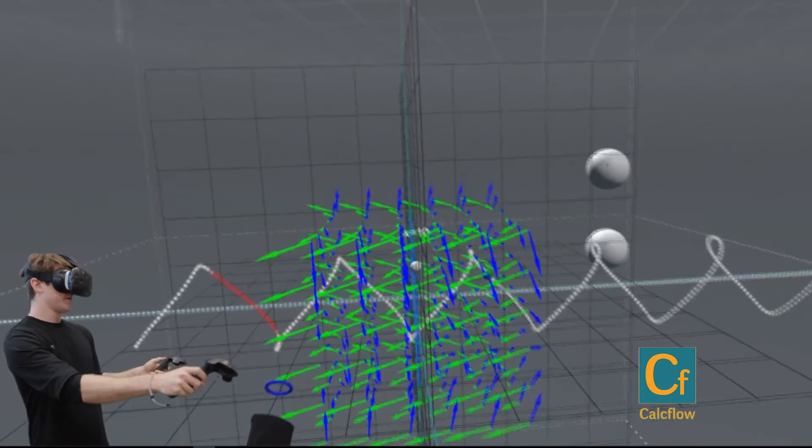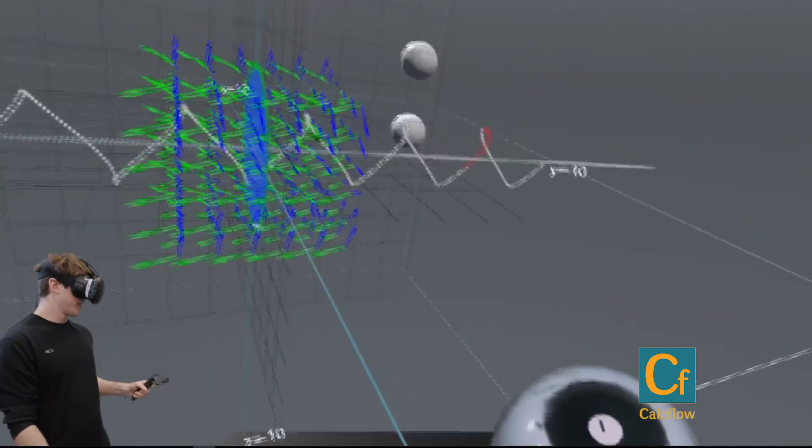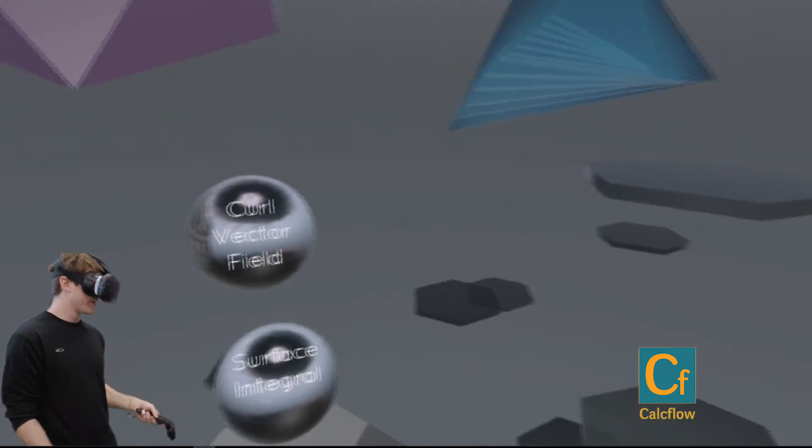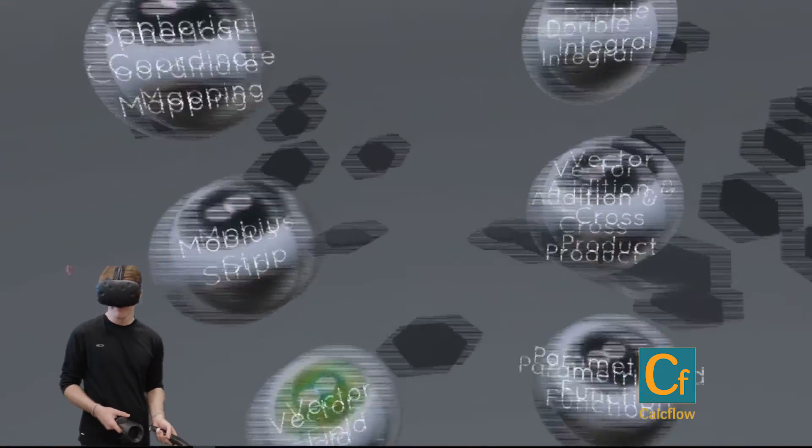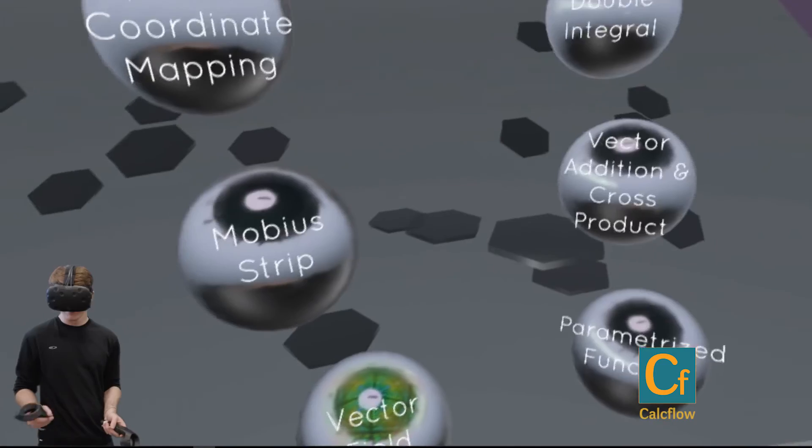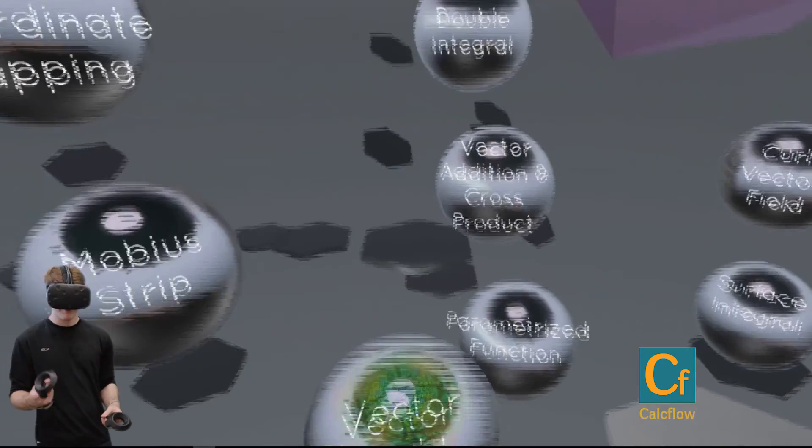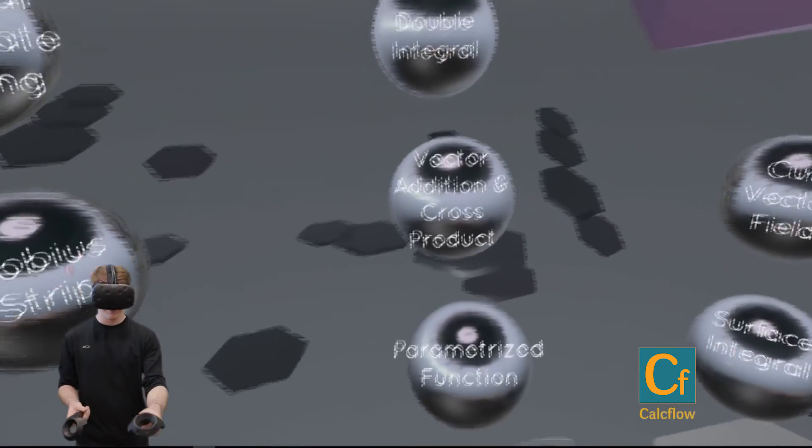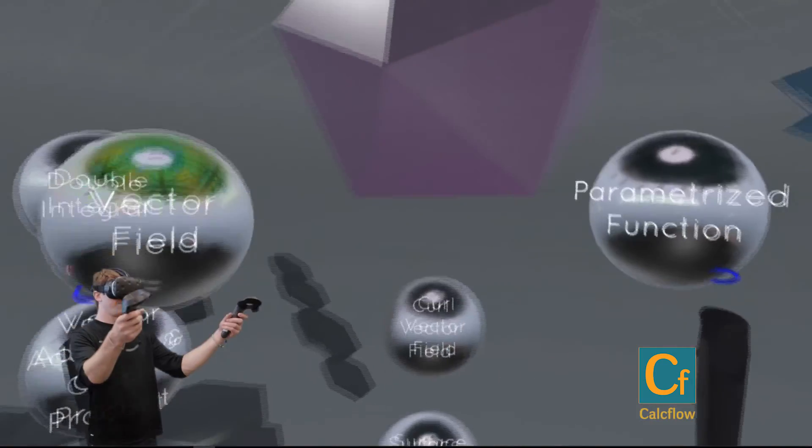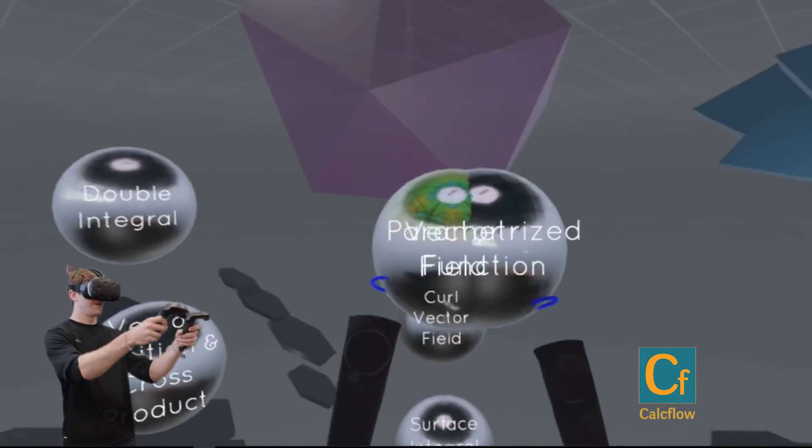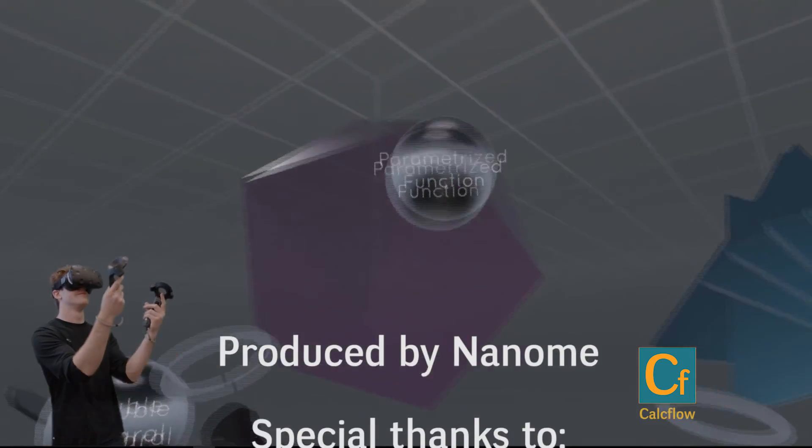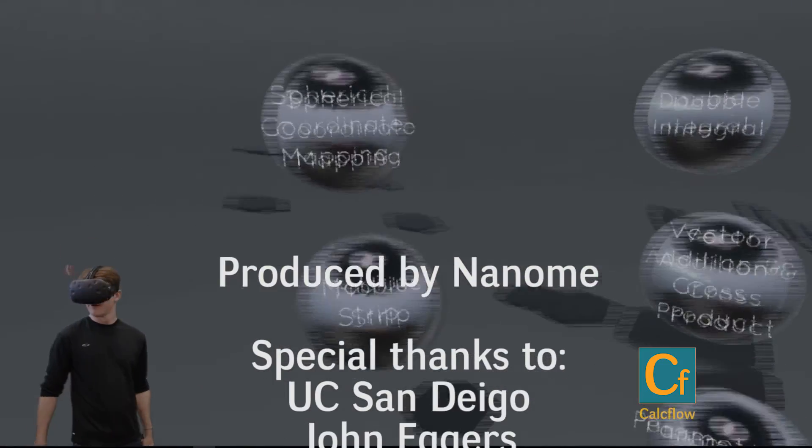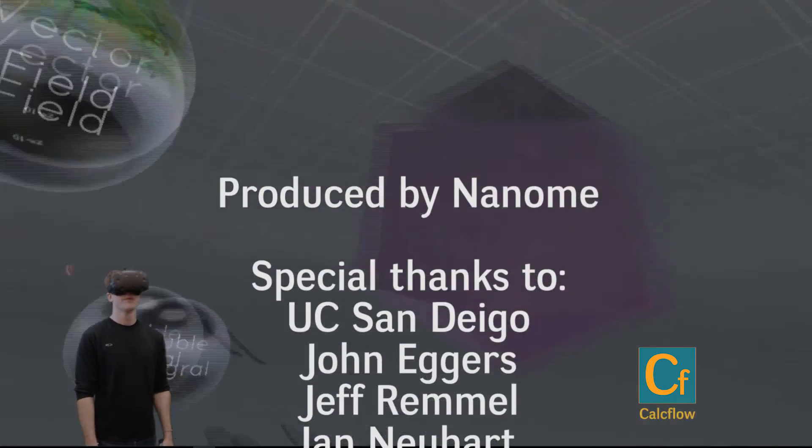So yeah, that concludes the introduction to Calcflow. Feel free to play with the vector field and the parameterized function and make something cool. Thank you.